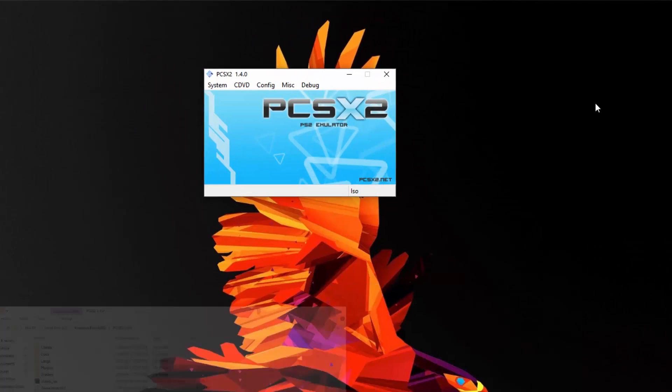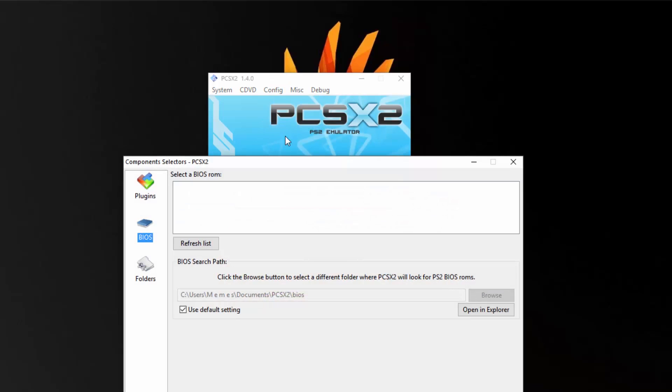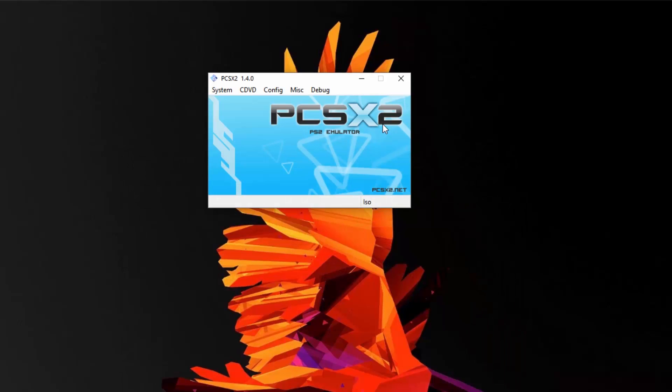And here it opens up, and if you actually go to config and then plugin slash BIOS selector, it'll show that you don't have a BIOS ROM, which is necessary to actually run the emulator. However, you only want to get the BIOS if you actually own a PlayStation 2, as it's technically not legal to be using a BIOS and using this emulator unless you actually own a PlayStation 2.